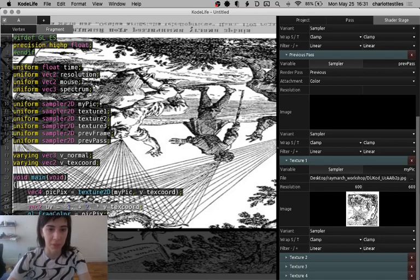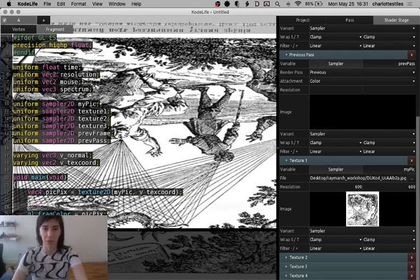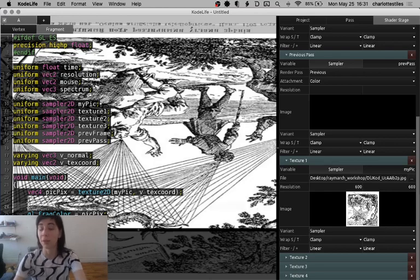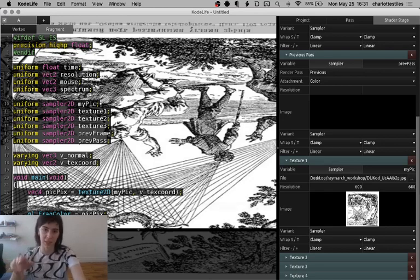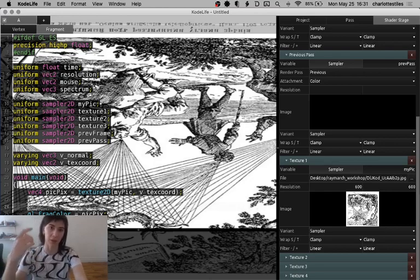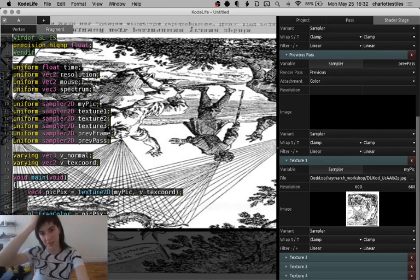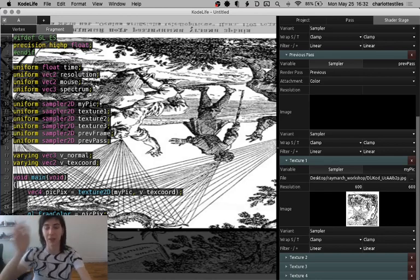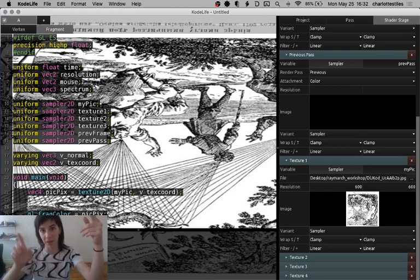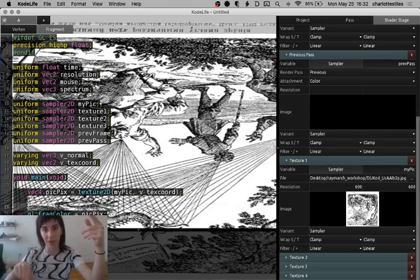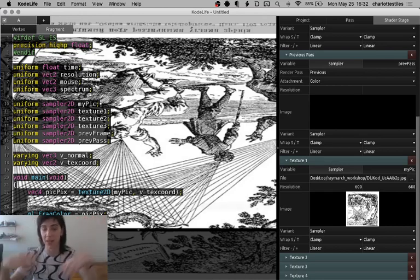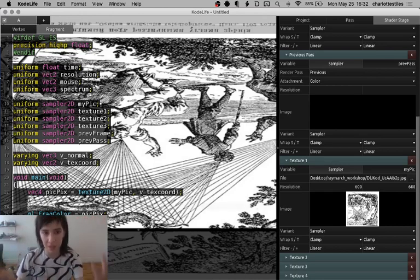So V text coord goes from 0 in the left corner to 1 on the right corner, but the pictures are accessed from 0 at the top left, and 1 at the bottom right. So it's the opposite. And that's why this picture is flipped. Easy fix.